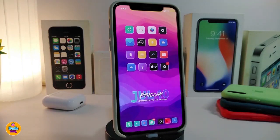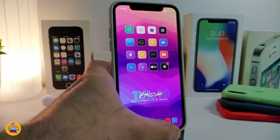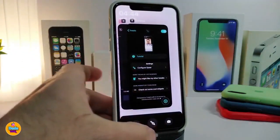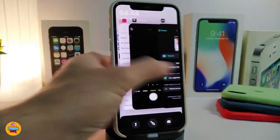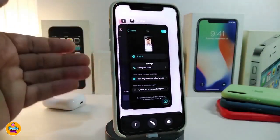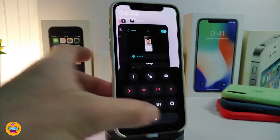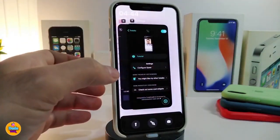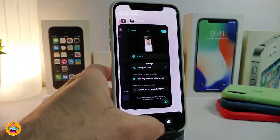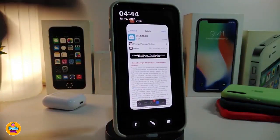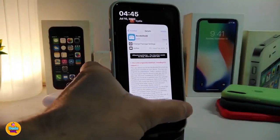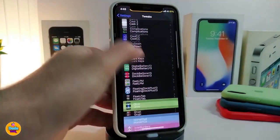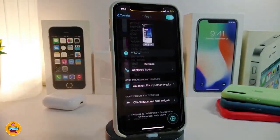The next tweak is called Spare — it's for your multitasking switcher. When I launch my switcher, you can see it comes with some extra elements. I can hide those by tapping on the right. You can see all the apps running in the background. Tapping on the bottom right brings up some tools, and tapping in the middle will kill everything. However, Cydia still stays on my switcher because of the blacklist feature.